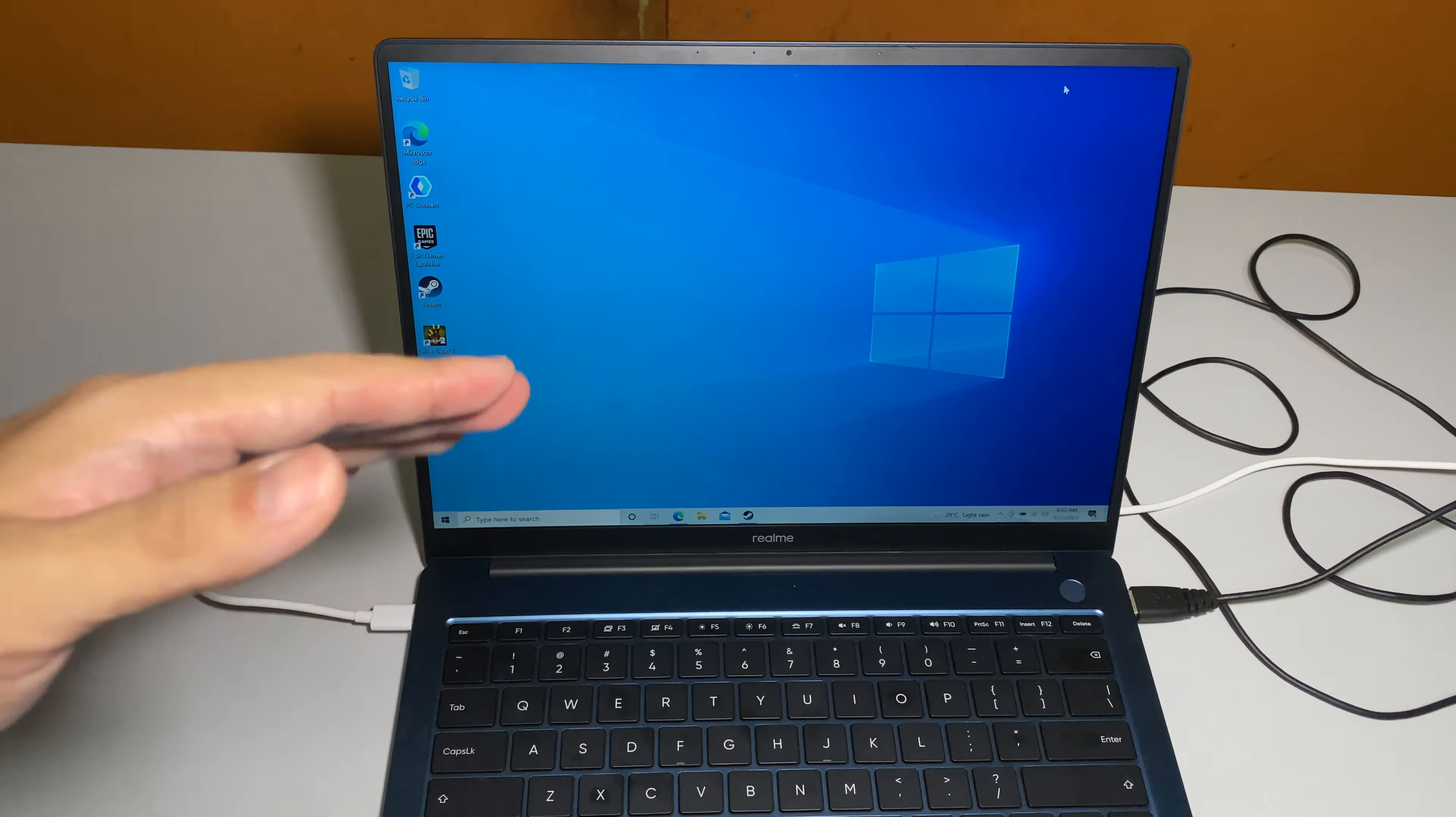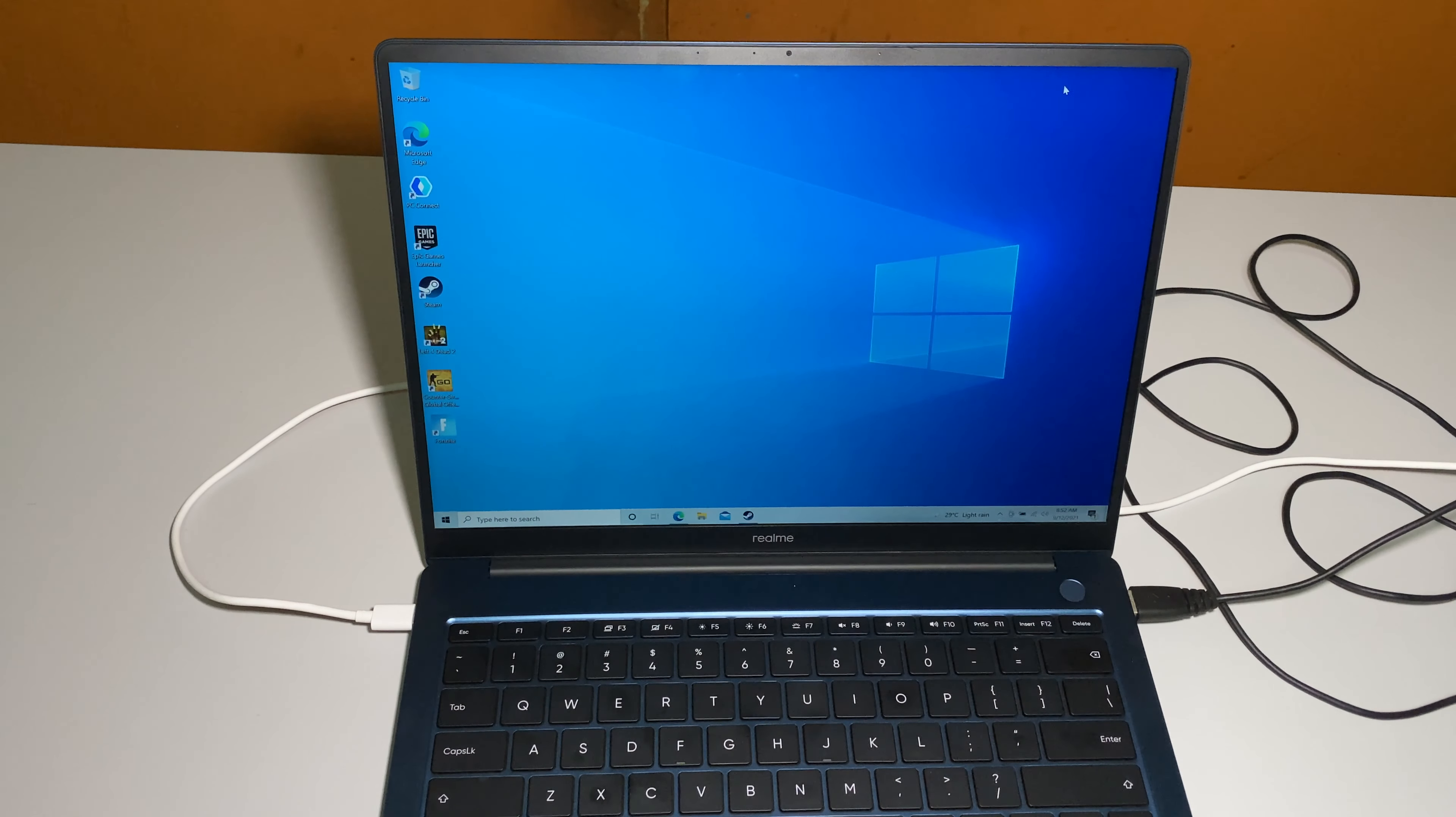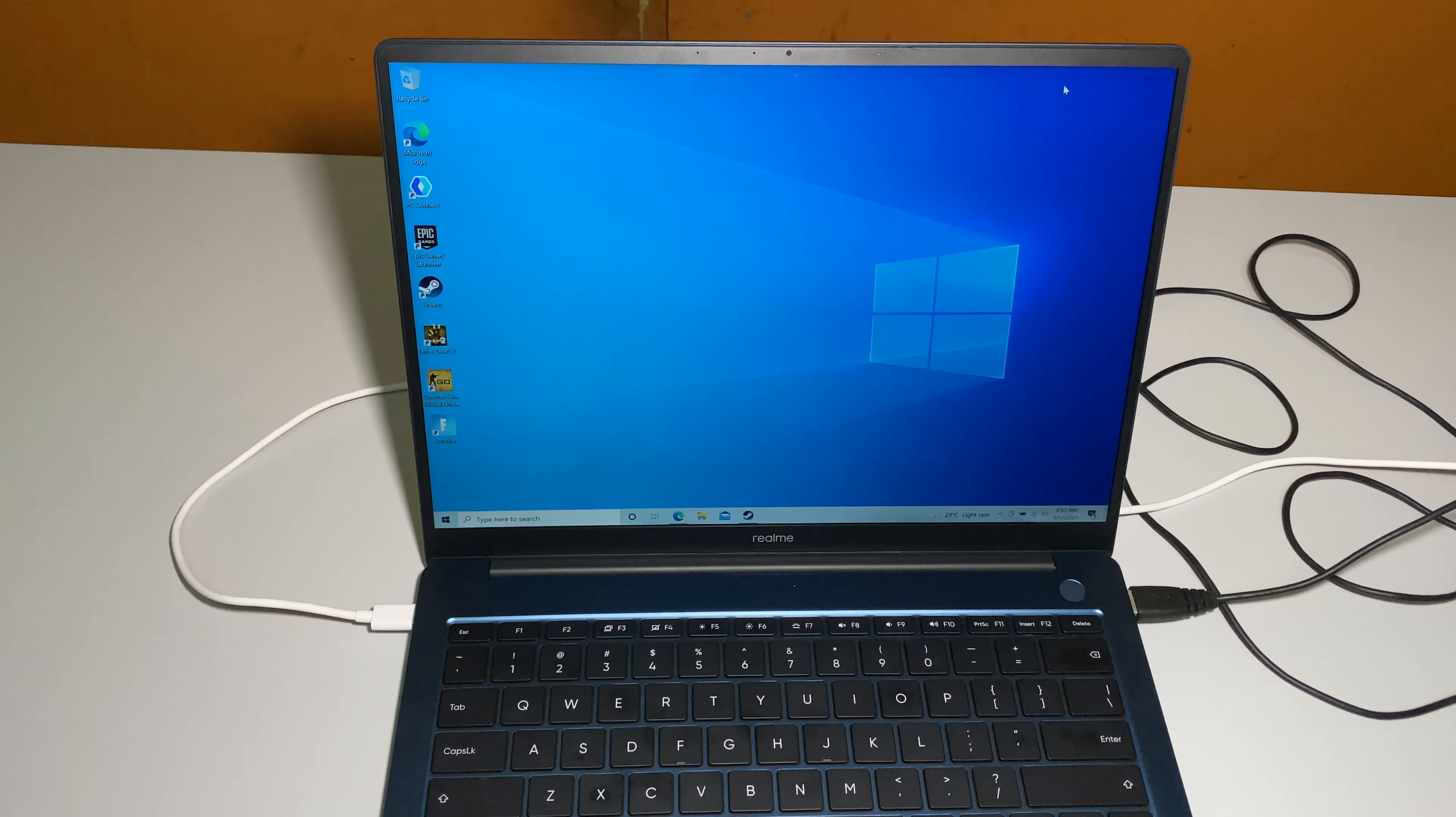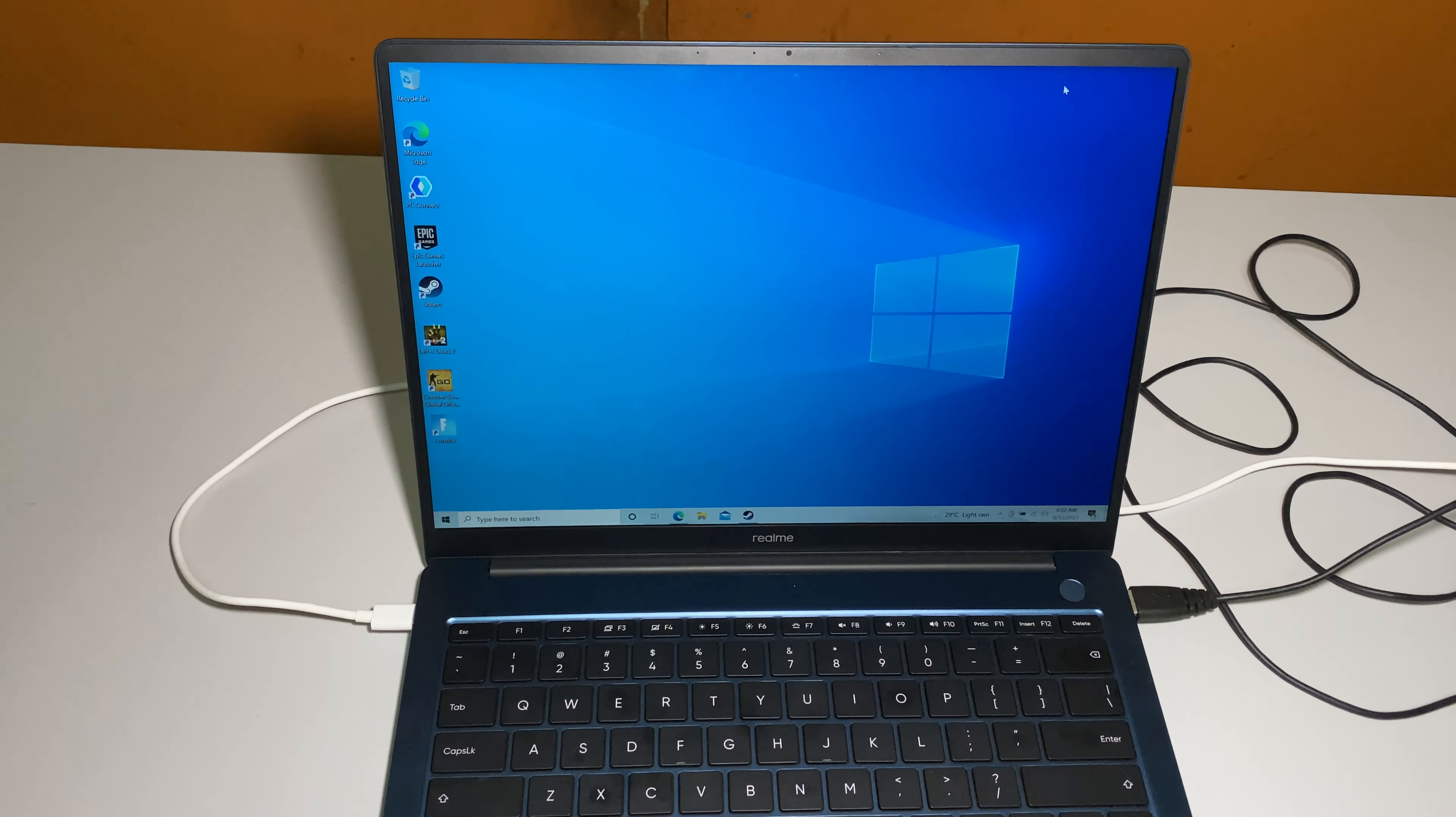For the Realme Book audio department, it has two Harman speaker setup and these speakers have stereo surround sound by DTS. I'm going to play a clip so you can check out how the speakers and the display work.